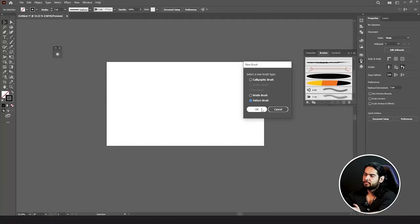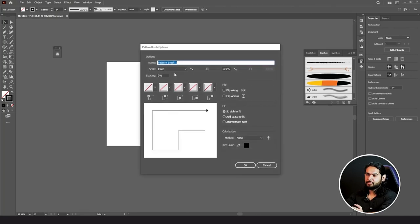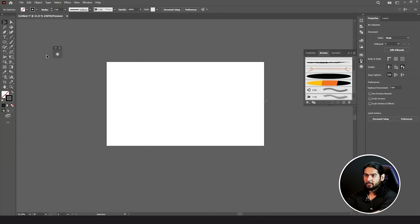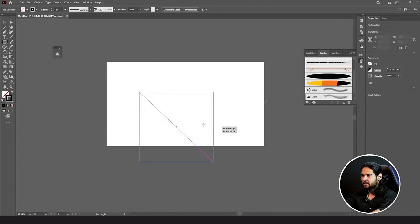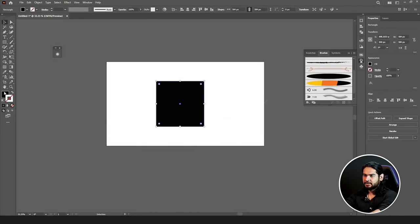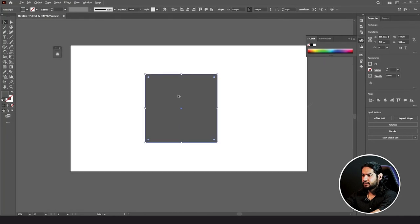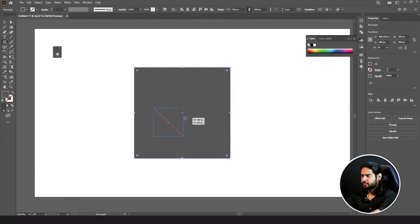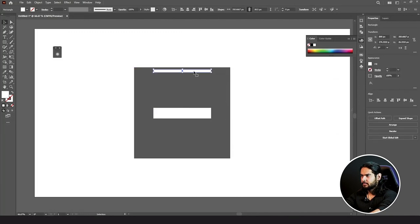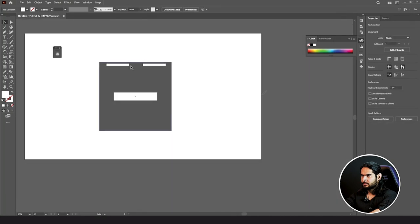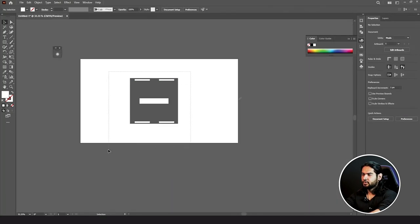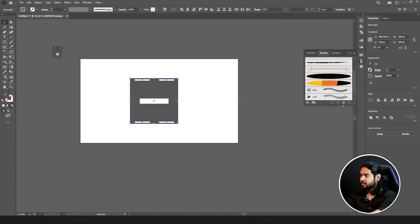Then we have the last one — Pattern Brush Tool. For Pattern Brush you need to have a pattern first, same as Scatter Brush and Art Brush. If I click New Brush and select Pattern Brush I have the options, but I need a shape first. Let me create something really fast — change its color to gray and put another shape. I created a shape, selected it, and clicked New Brush, then Pattern Brush.